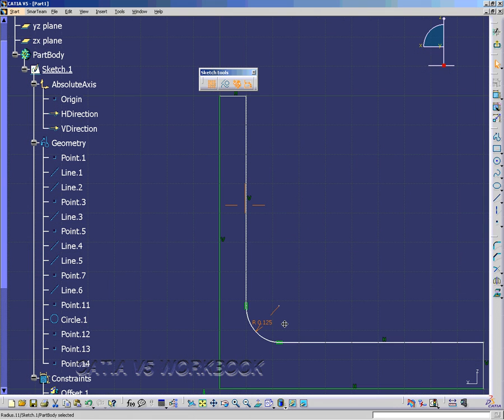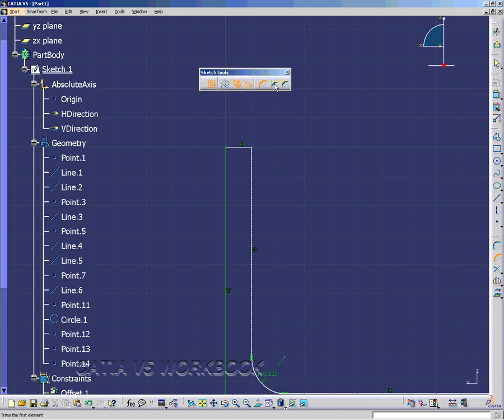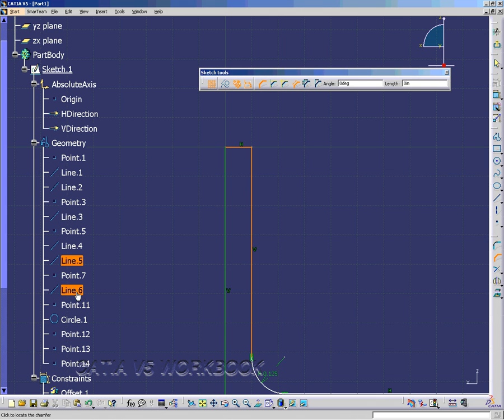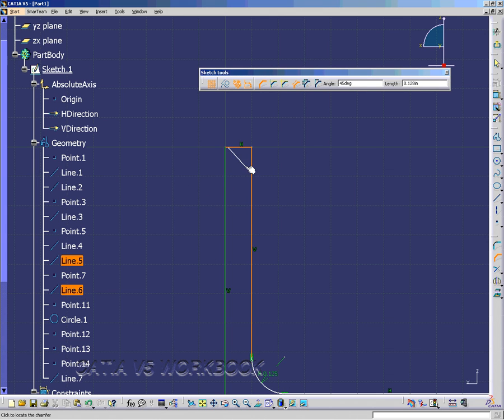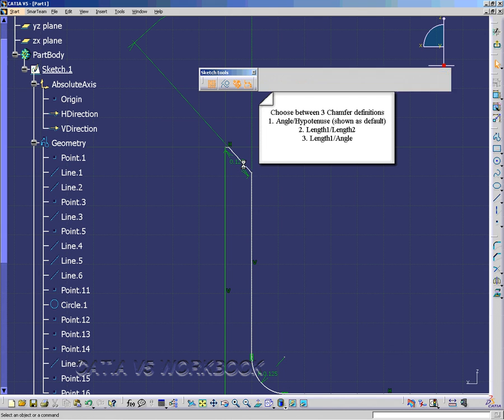Now let's create a chamfer. You'll click on the chamfer button. Notice we have No Trim Elements, One Trimmed Element, and All Elements are Trimmed. We're going to select line 5, and then if the geometry is hard to select on, you can just go to the specification window and select line 6.